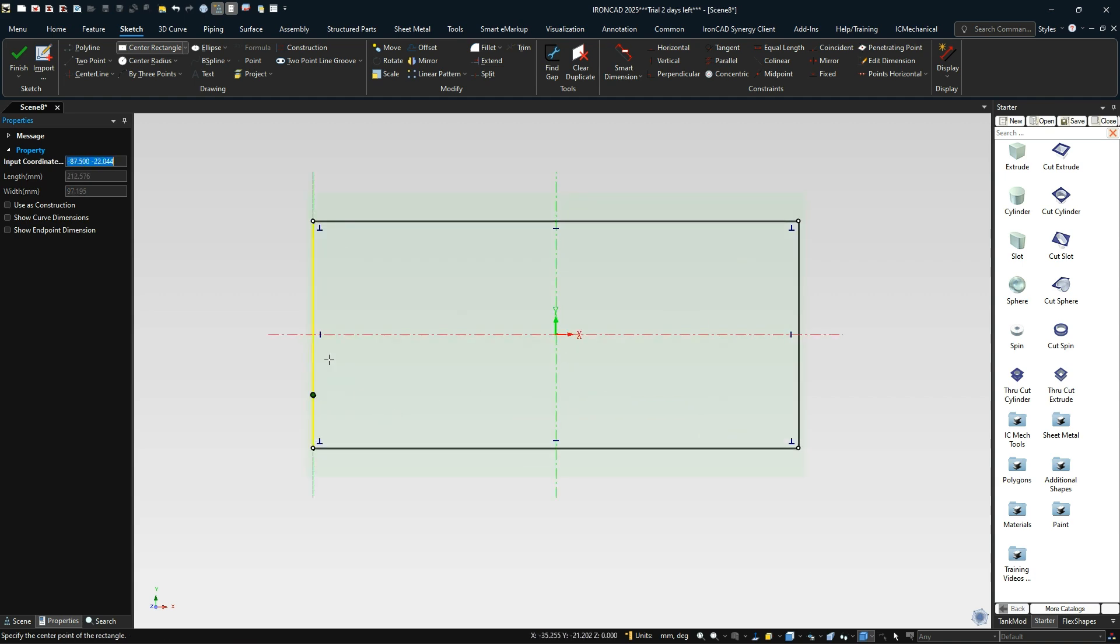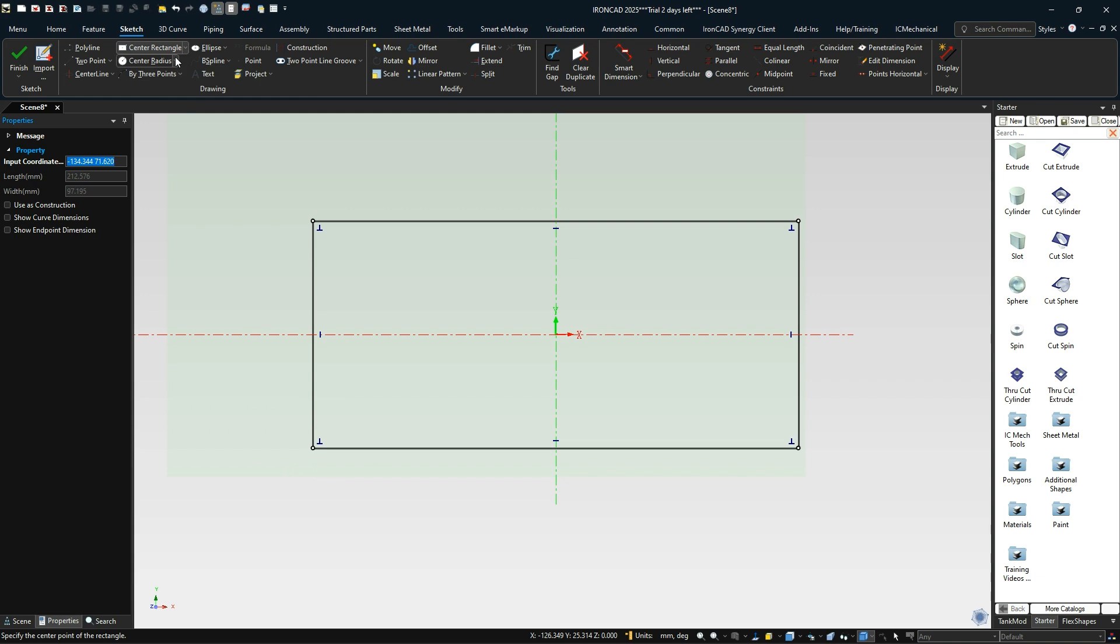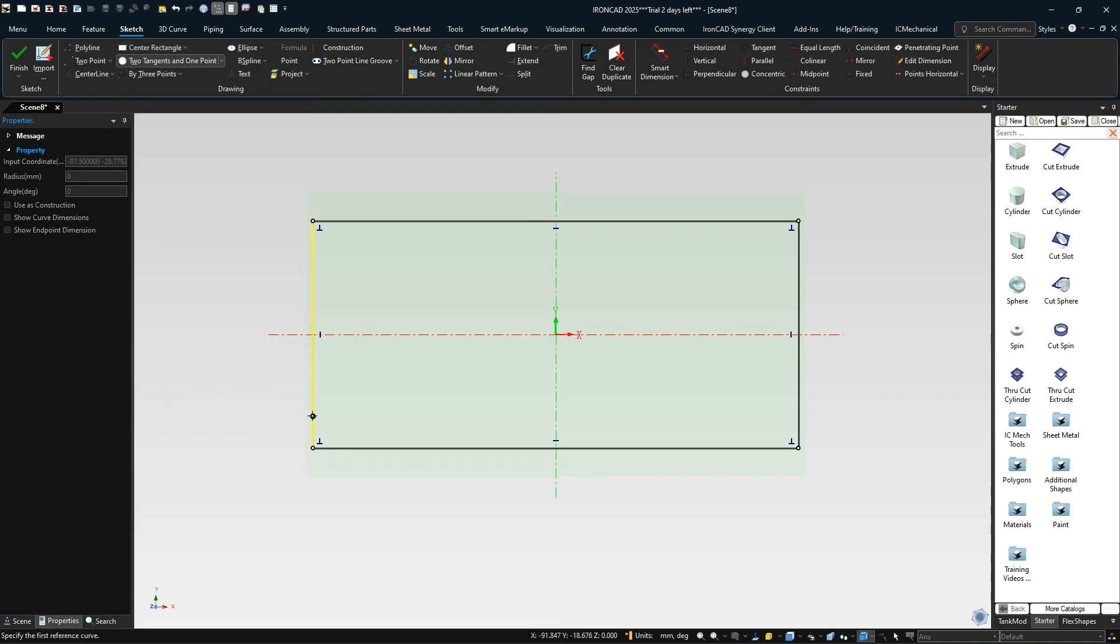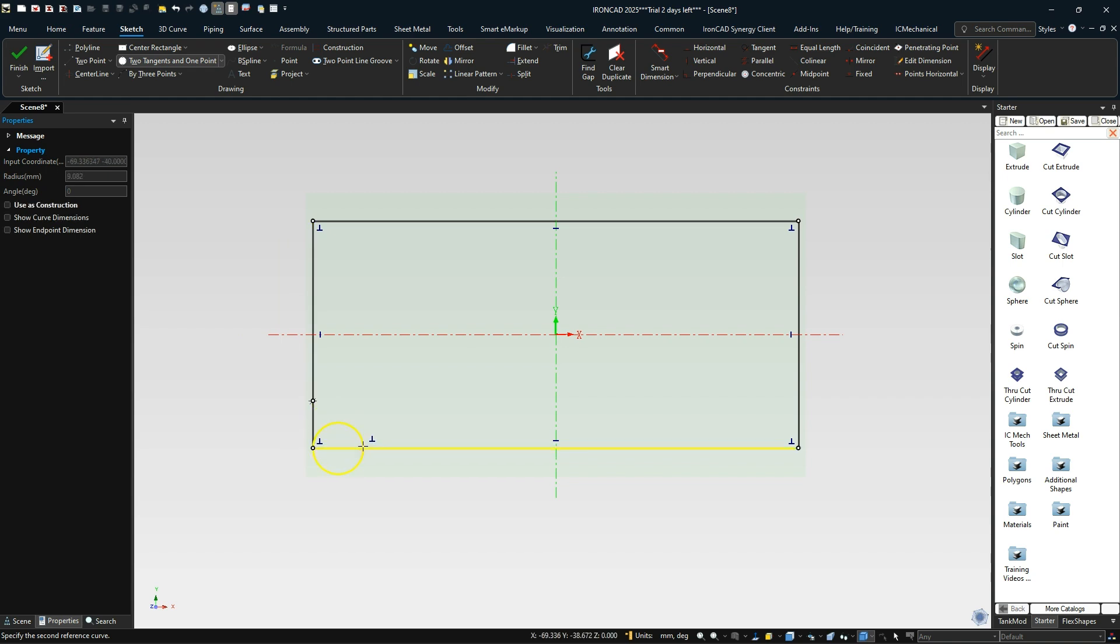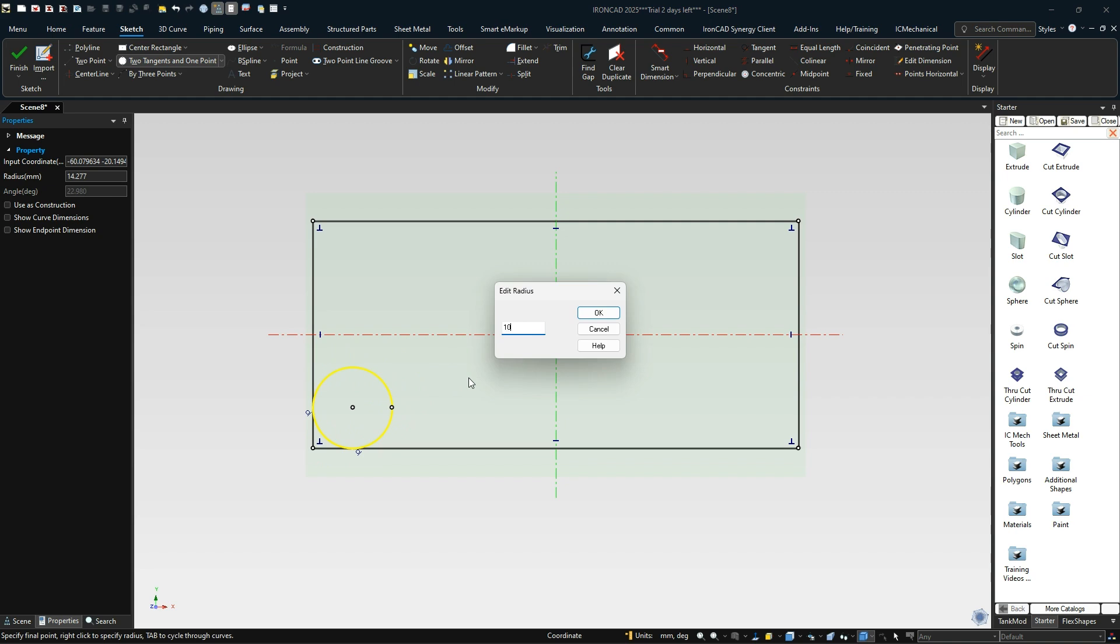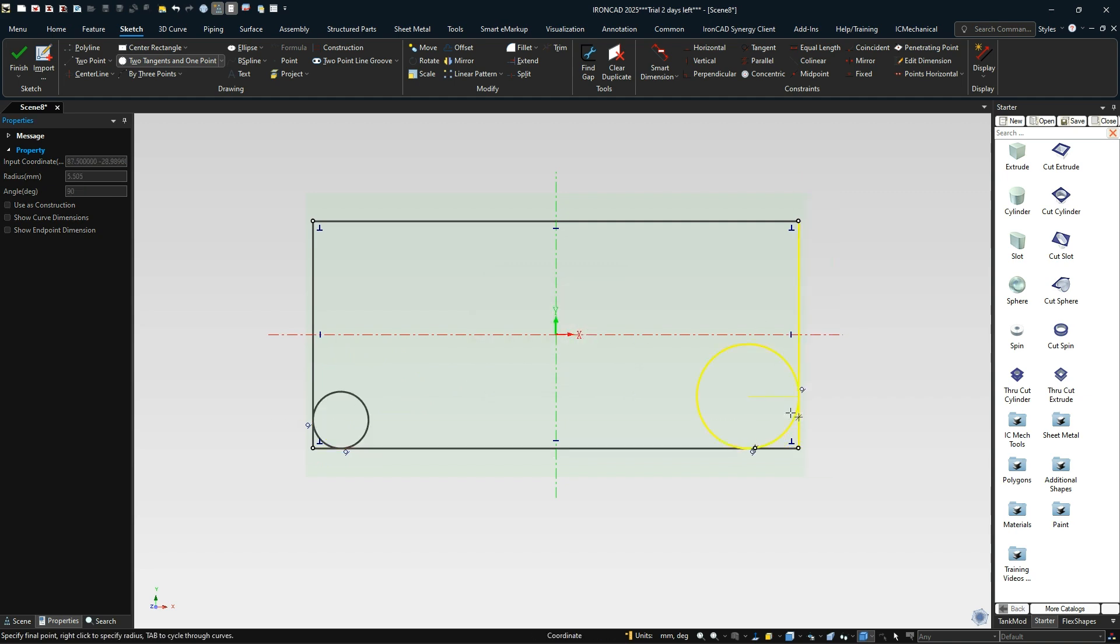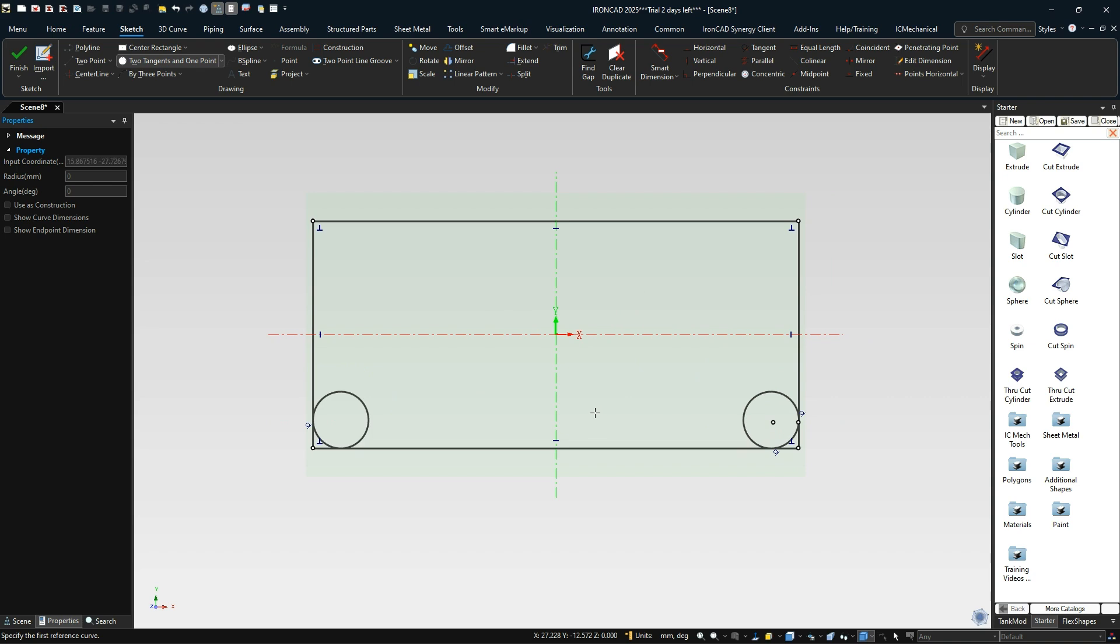We're going to build this profile inside of here and offset it to get to our center line of our path. We need to use the outside dimension for these arcs, which will be 10 millimeter. We're going to use two tangent and one point. I'm going to pick these two points here and right click and set that to 10 millimeters. We'll do the same thing for this one over here, 10 millimeters on that side.